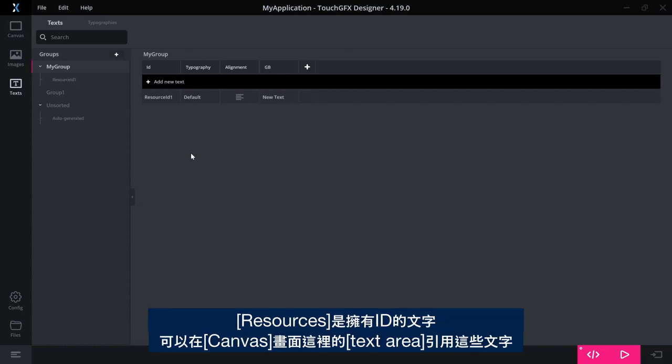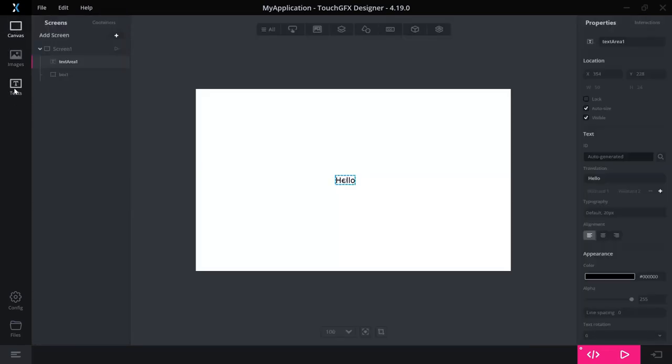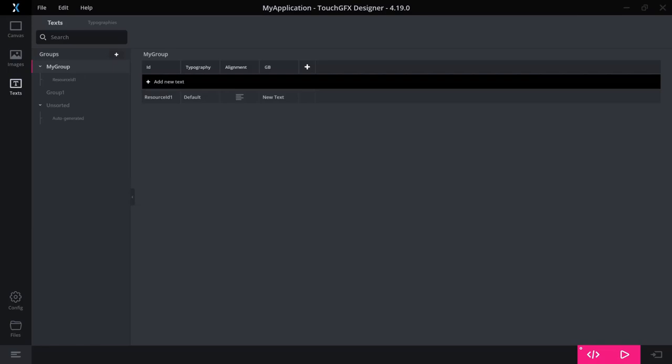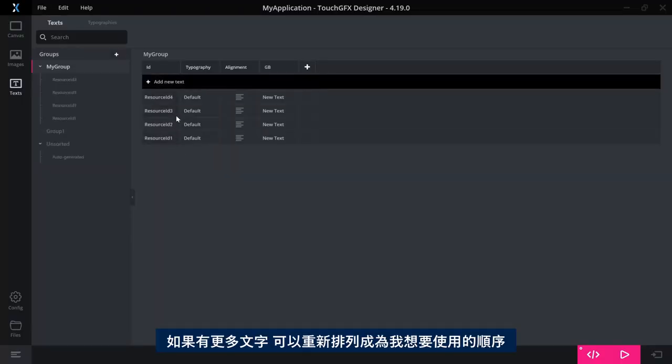So resources is a text where you have an ID and thus you can reference these in a number of text areas on your canvas screen over here.